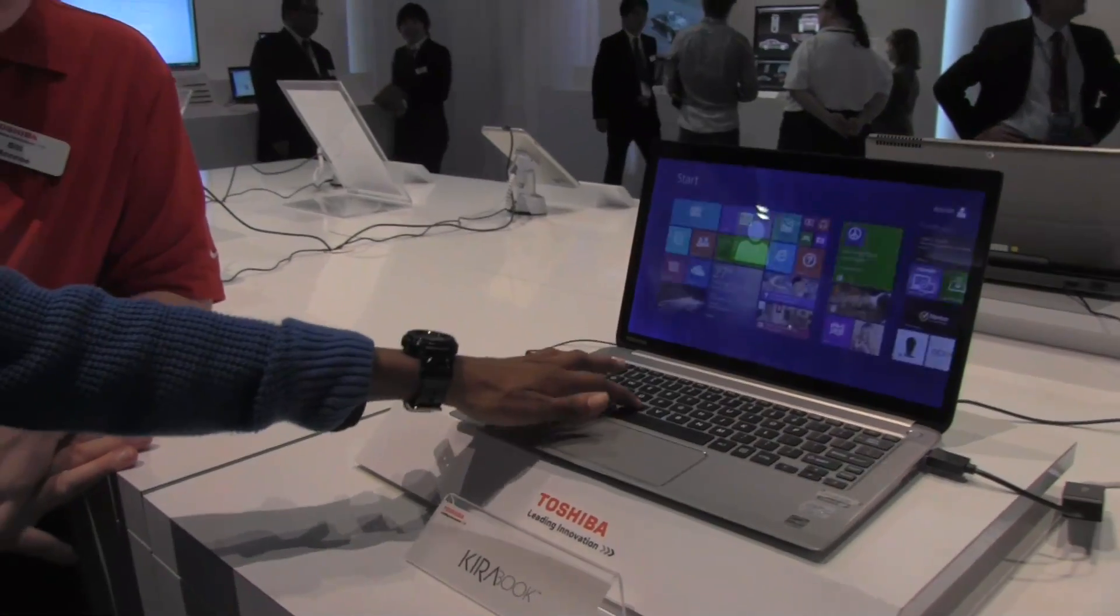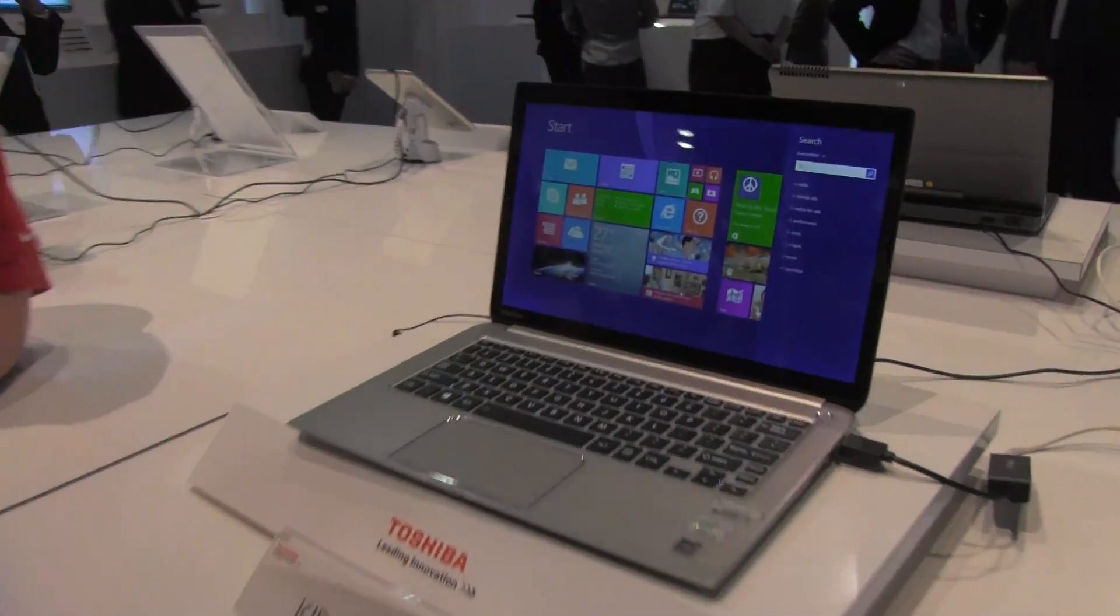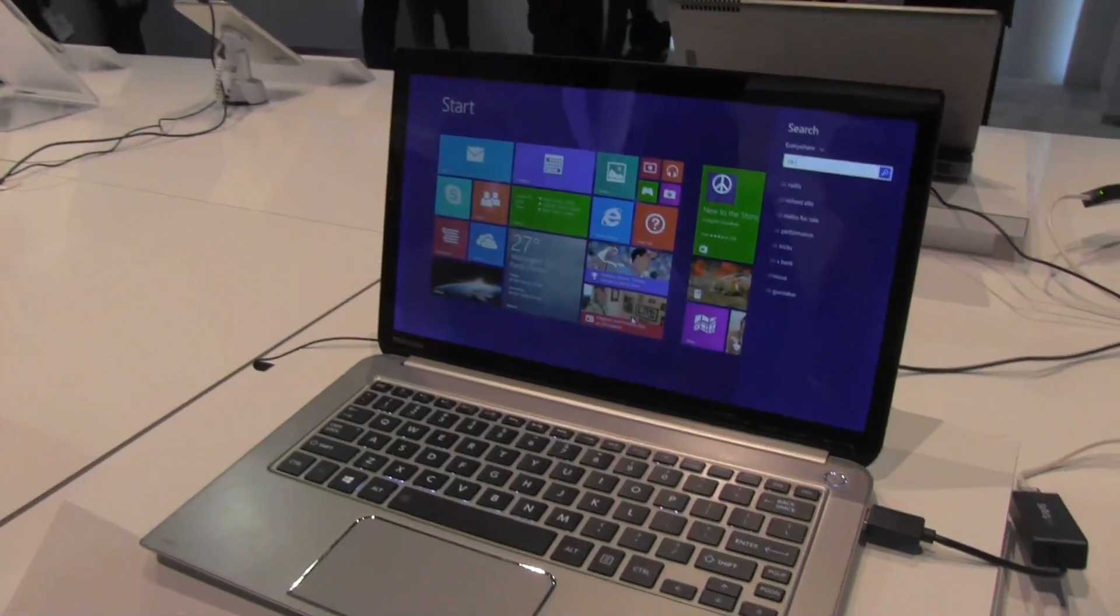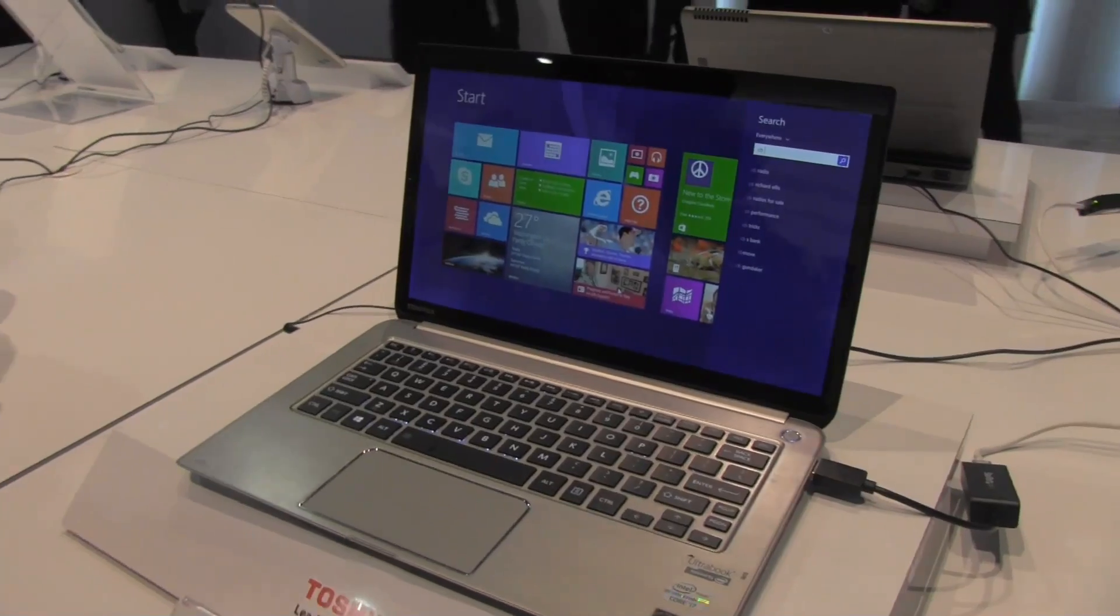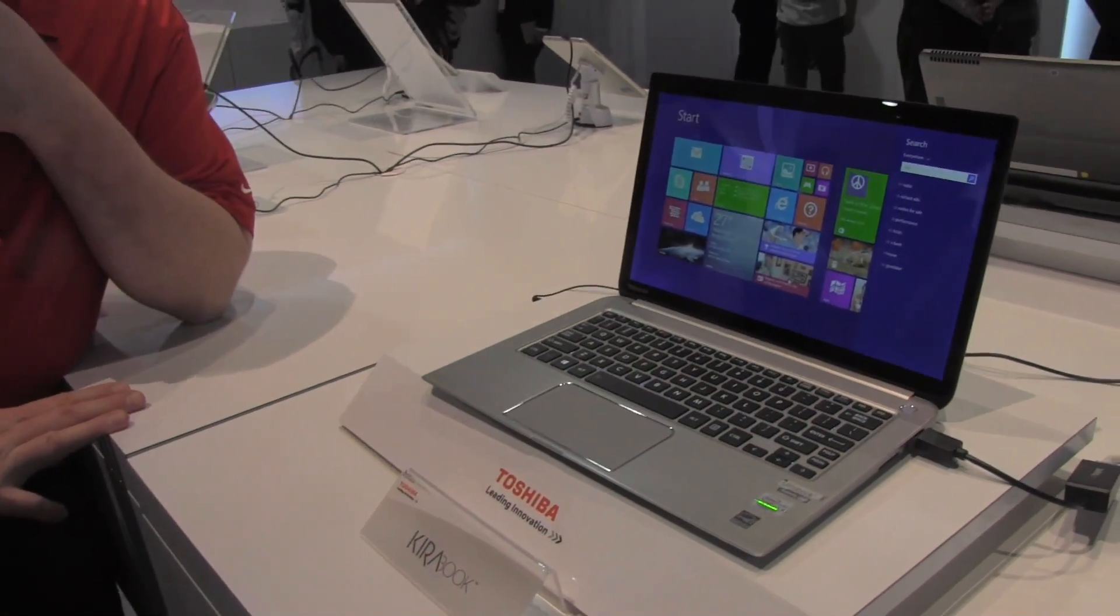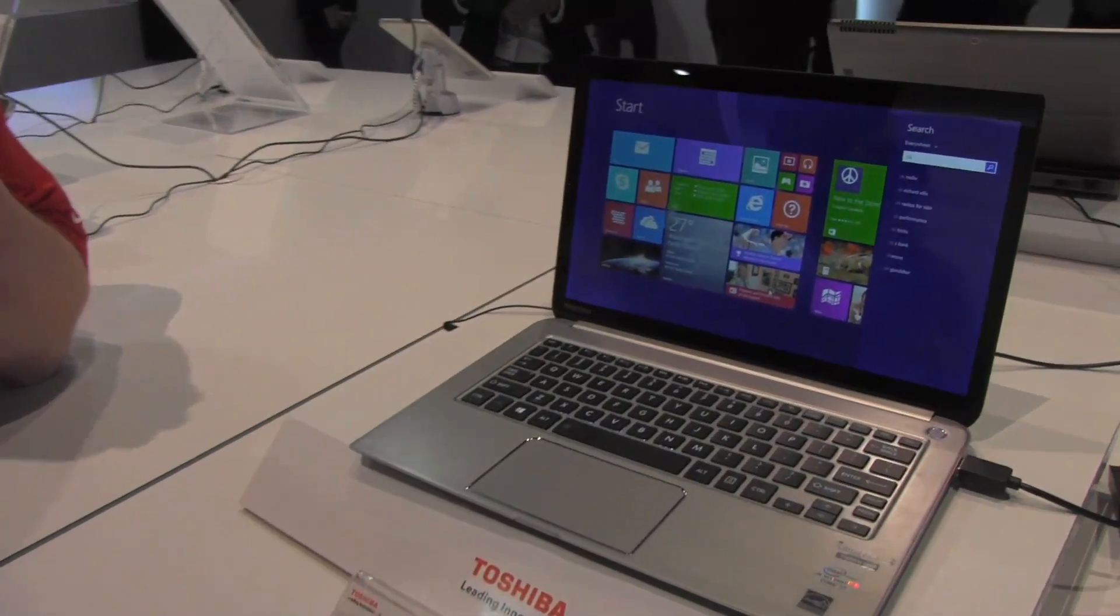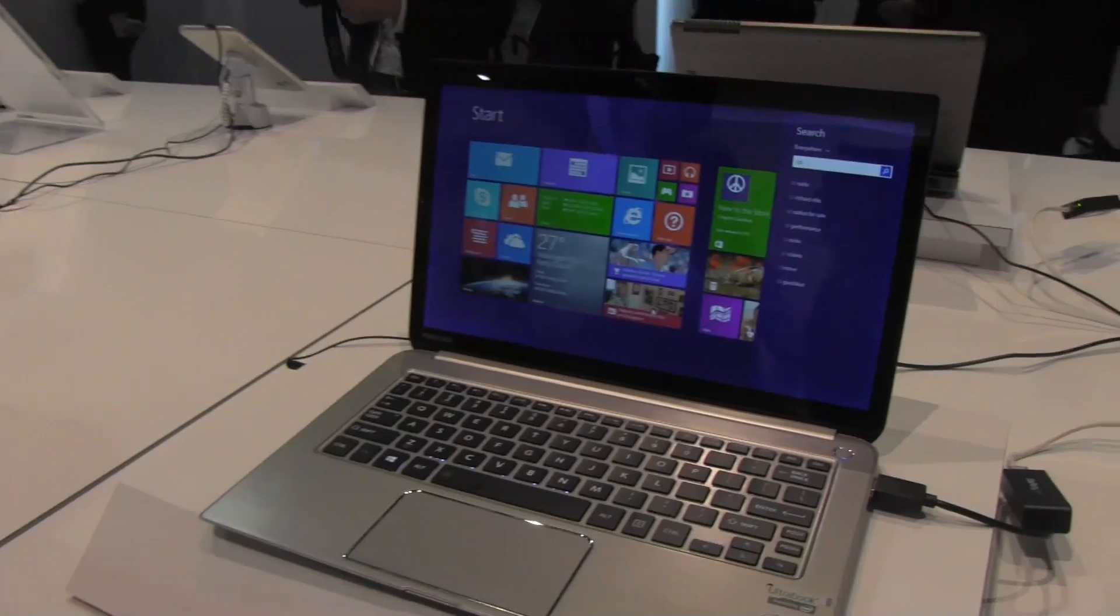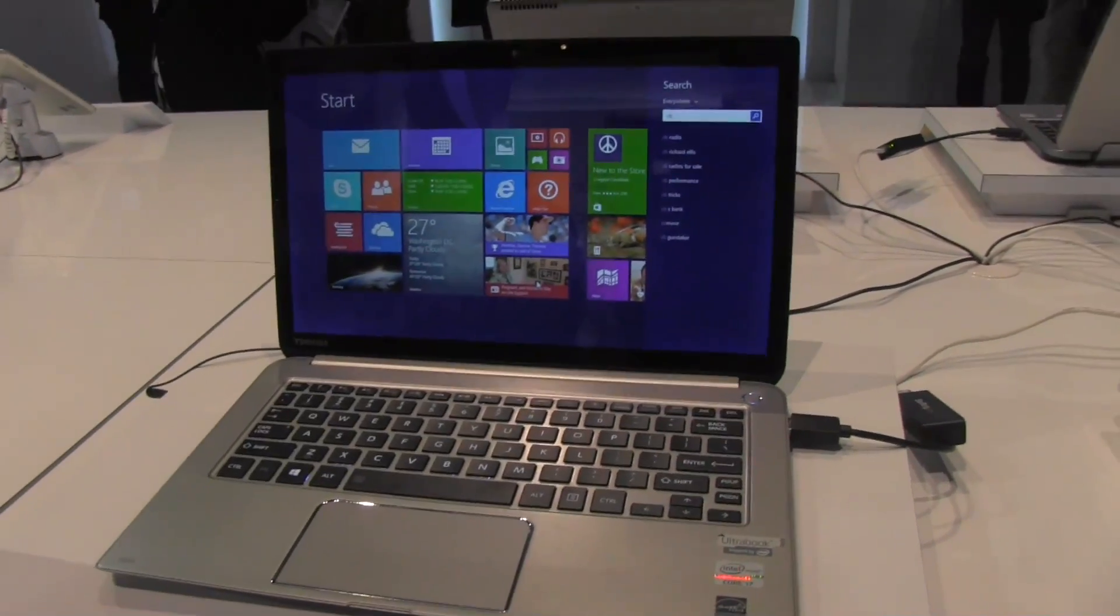Full-size keyboard, backlit keyboard as well. Exactly. Kira is really about that luxury experience, that premium experience with an ultrabook, and giving you that best possible experience on there.